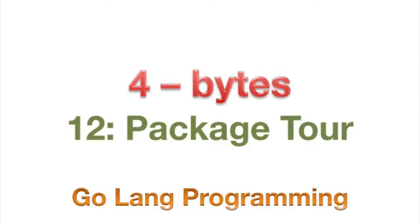Good day and welcome back. Today we're going to be looking at the bytes package, and you may think it's weird that they have a package called bytes.